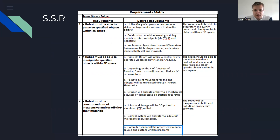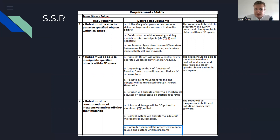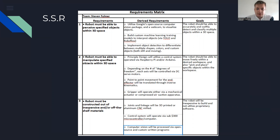From my requirements matrix, I've met close to everything I initially set out for. I had the foresight to note that joints and linkages would be 3D printed or aluminum CNC milled, and outside of that it's really covering the goals I chose last semester, which I feel I have achieved or come very close to achieving.